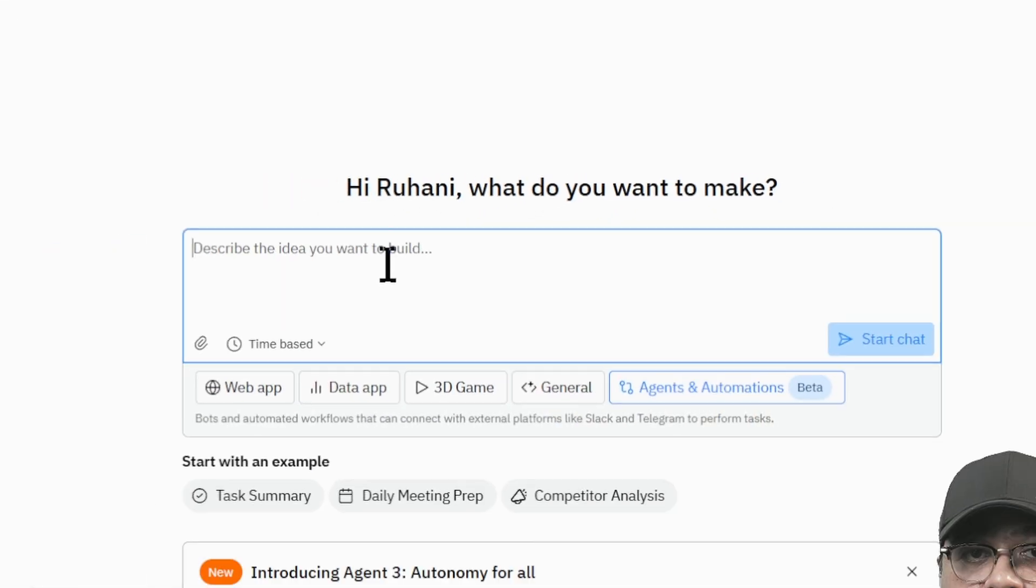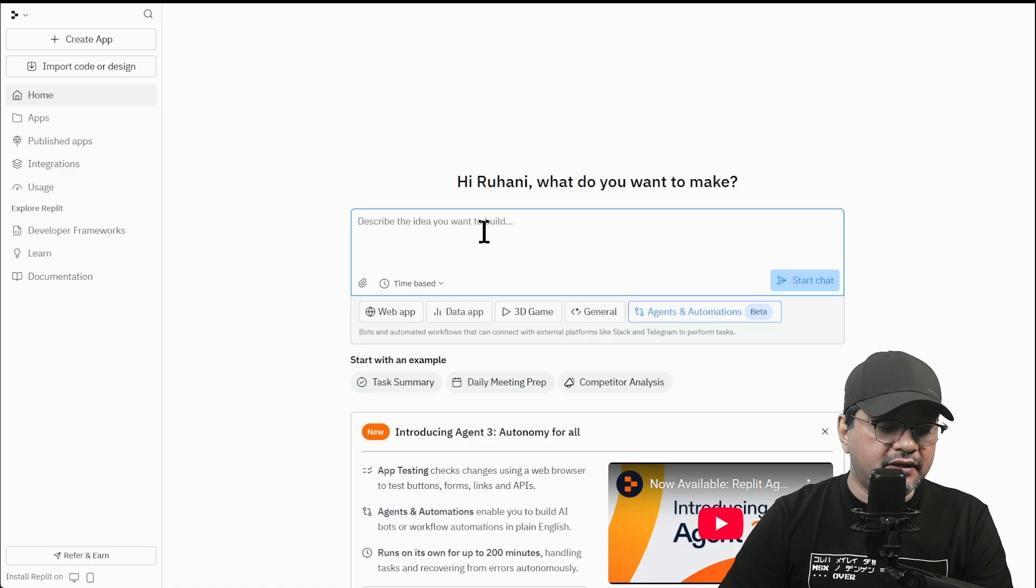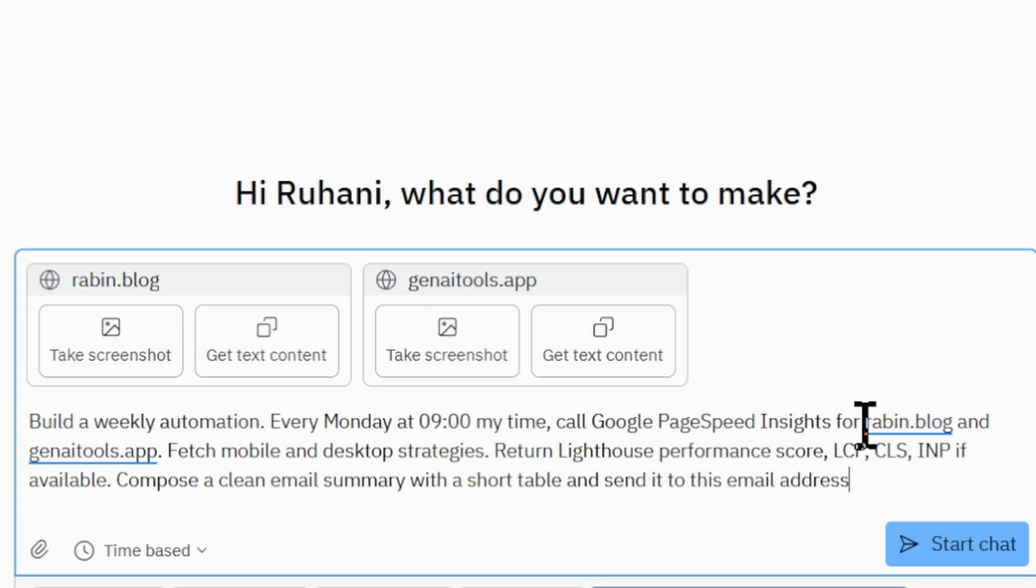And then we're going to paste the prompt here. It looks like this. Build a weekly automation app for every Monday at 9am my time. Call Google PageSpeed Insights for Robin.blog and GenaiTools.app.